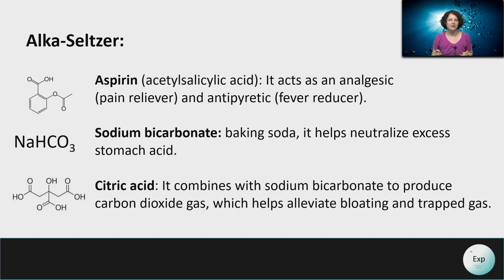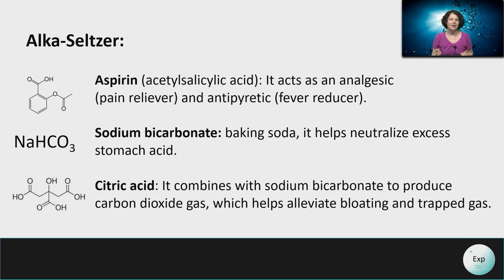There are three main active ingredients in Alka-Seltzer. The first one is aspirin. This is an organic compound, and while it does have tremendous benefits as a medicine, it contributes very little to the chemical reaction because it is not soluble in water.